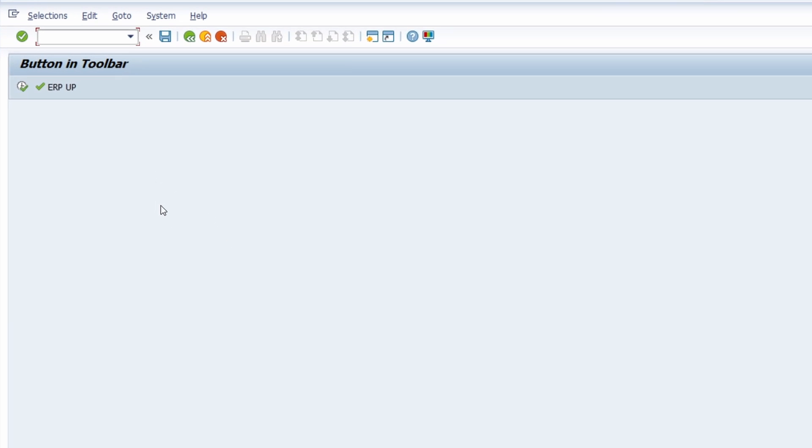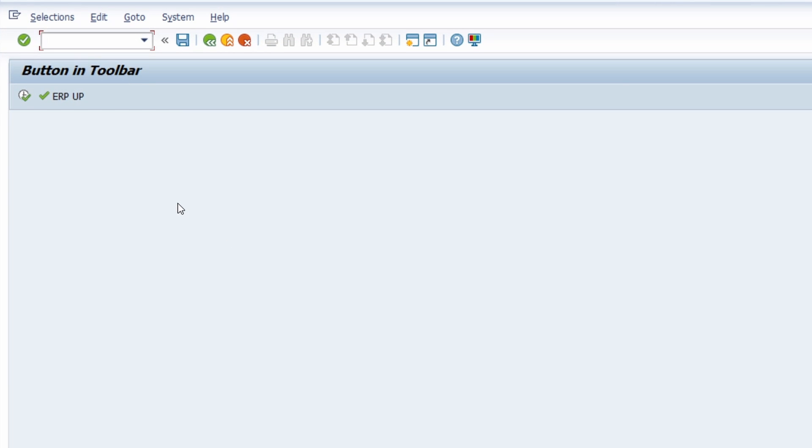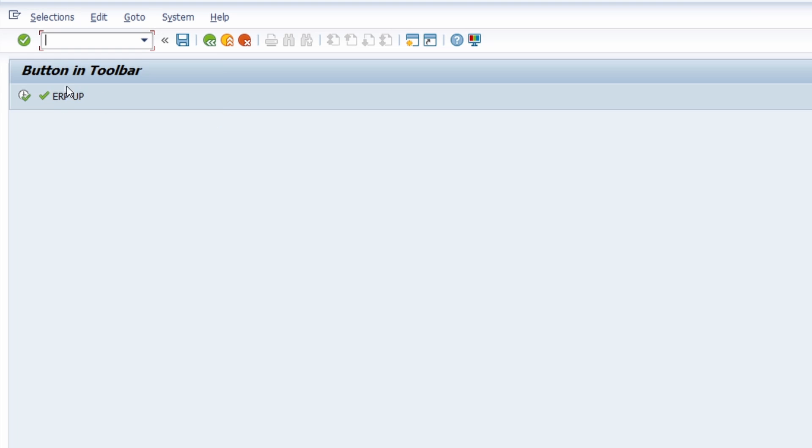Welcome to this video. Here right now I would like to show and explain you how you can add a custom button within the toolbar.